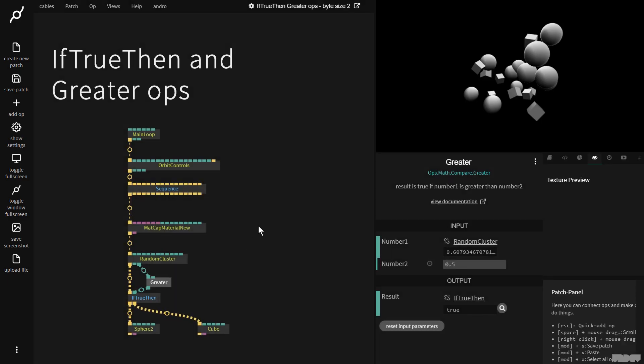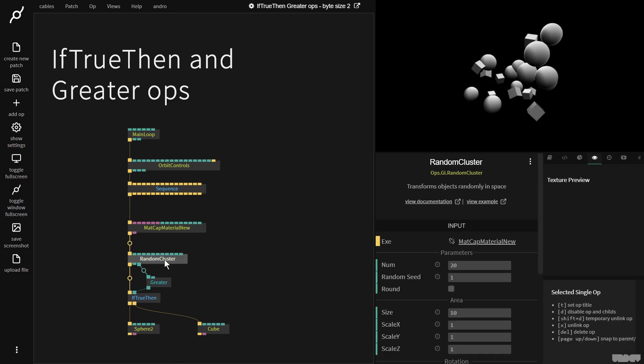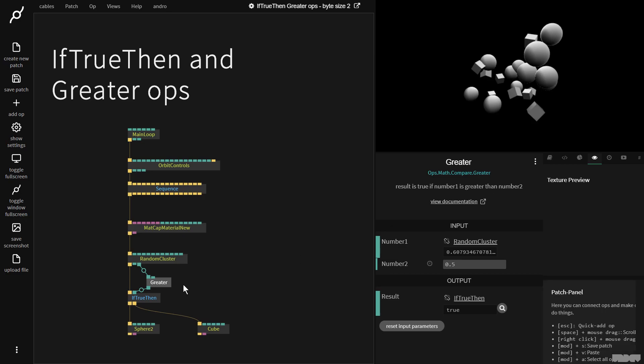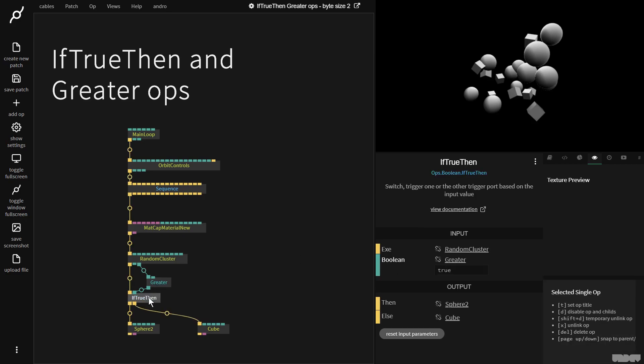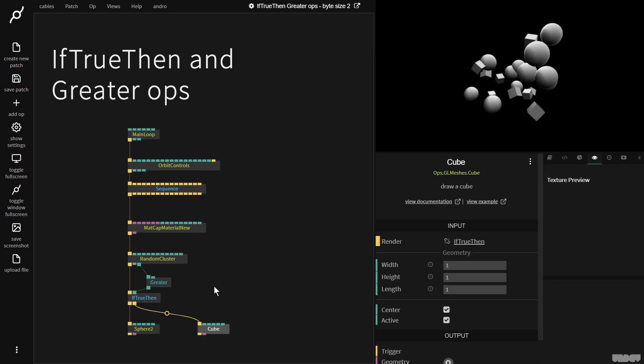So I'm just going to try and explain really briefly what's happening here with the flow. So a random cluster is generating a random number between 0 and 1 for each instance. We throw that into the greater op. The result is true if number 1 is greater than number 2. So if it's true, we trigger the sphere. If it's false, we then trigger the cube.